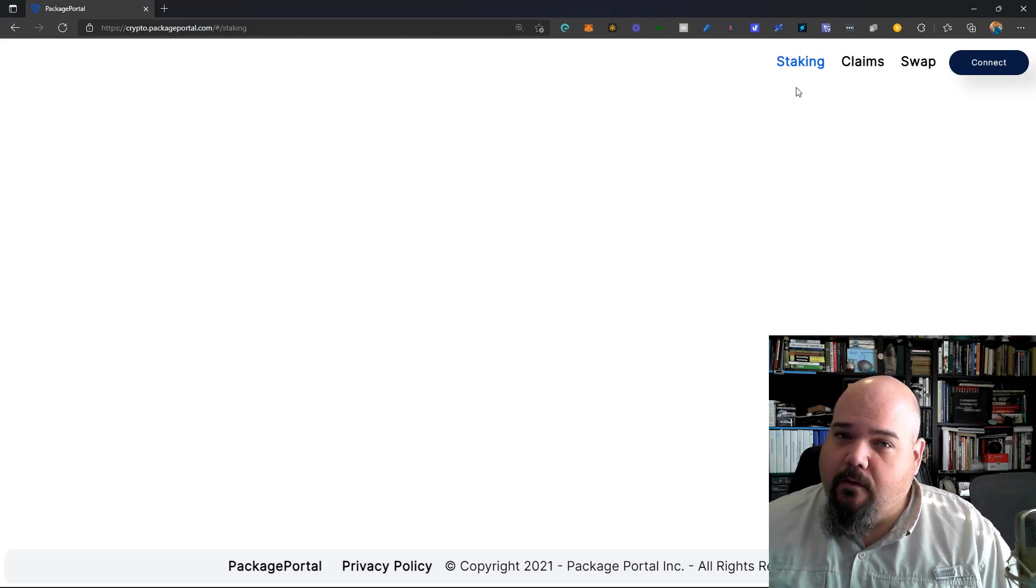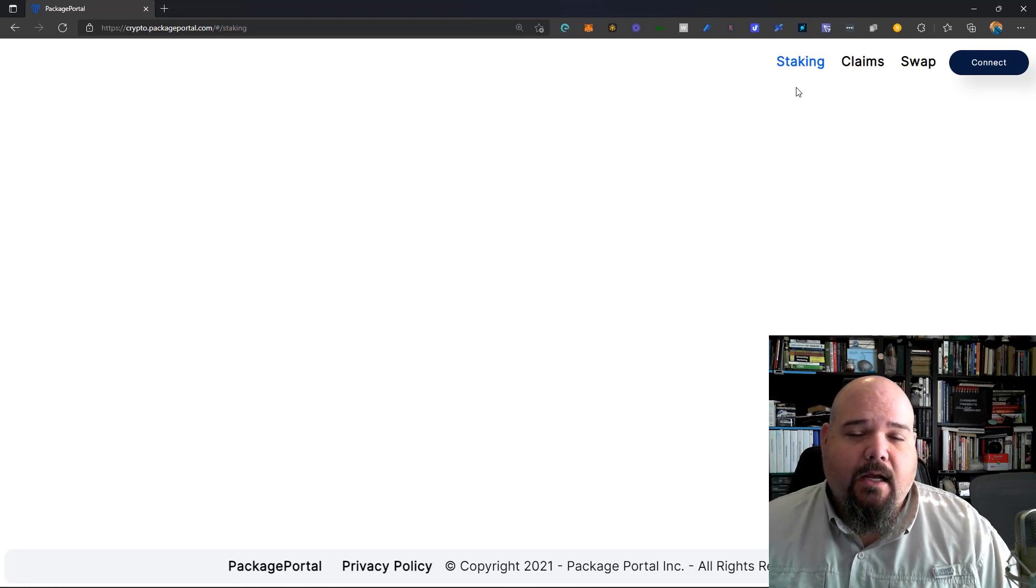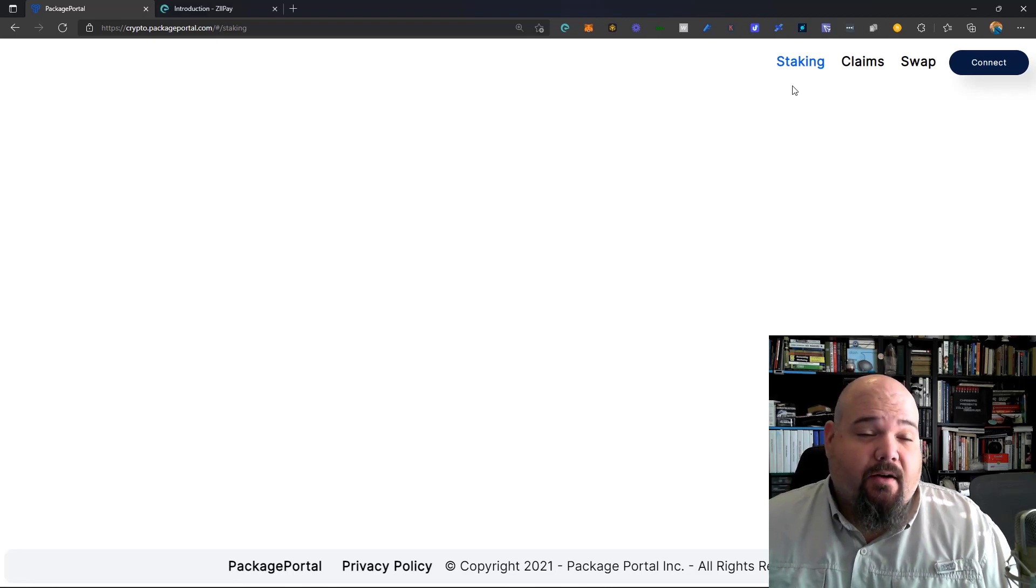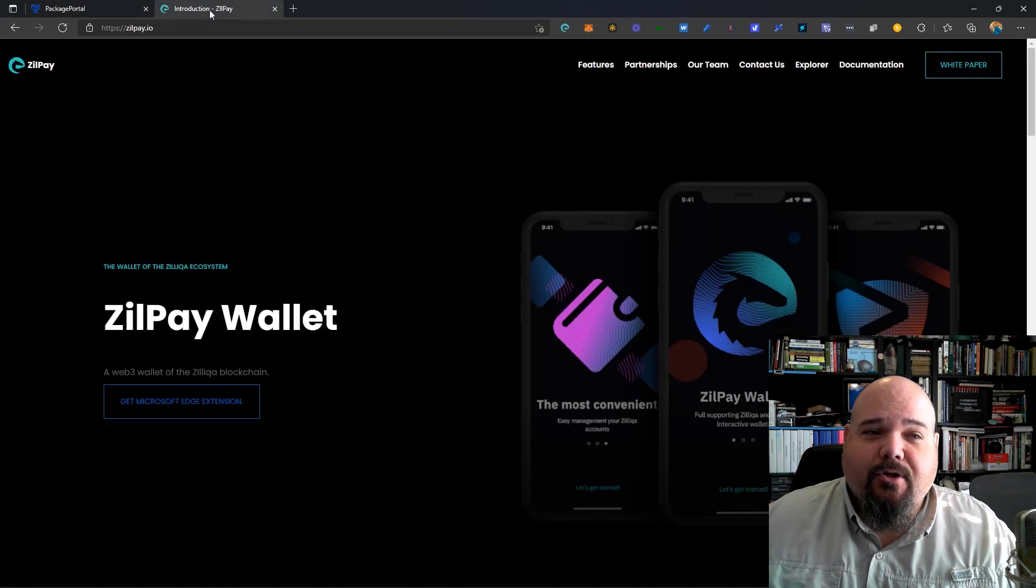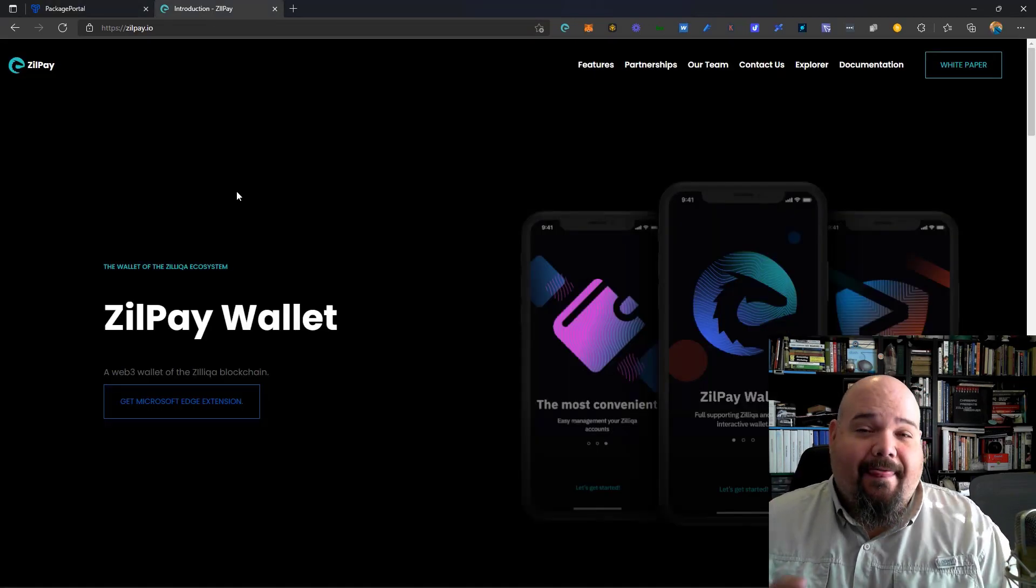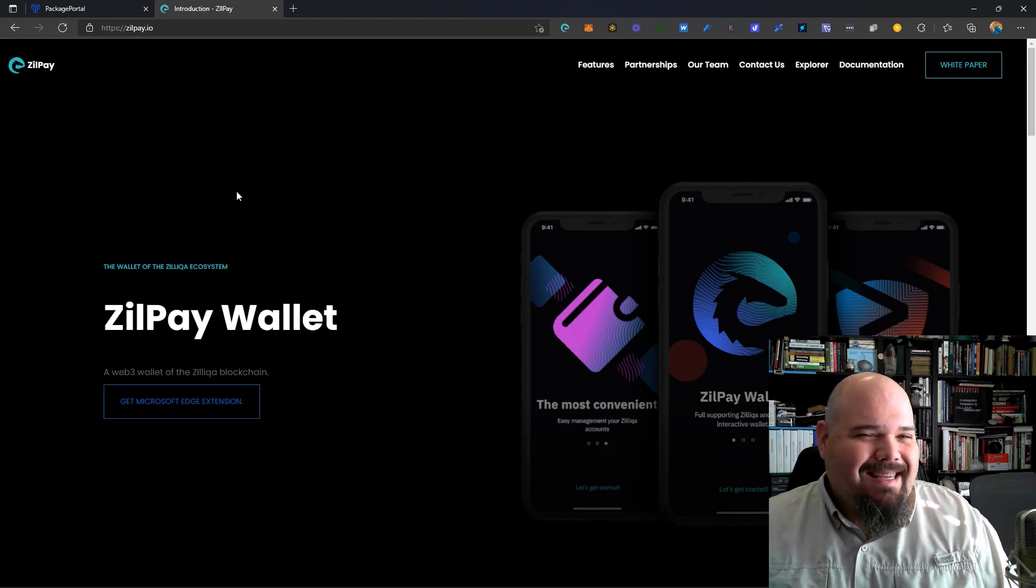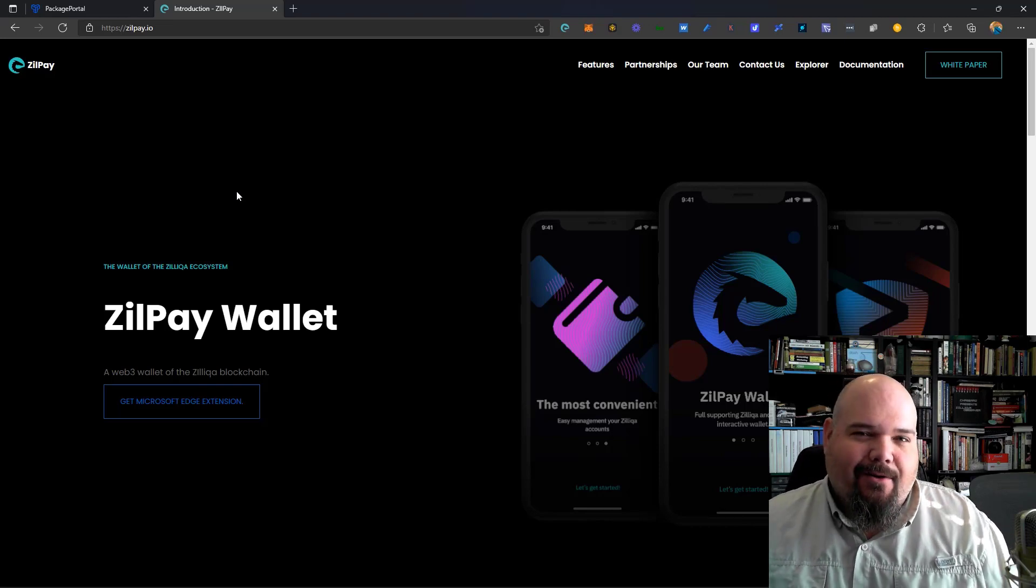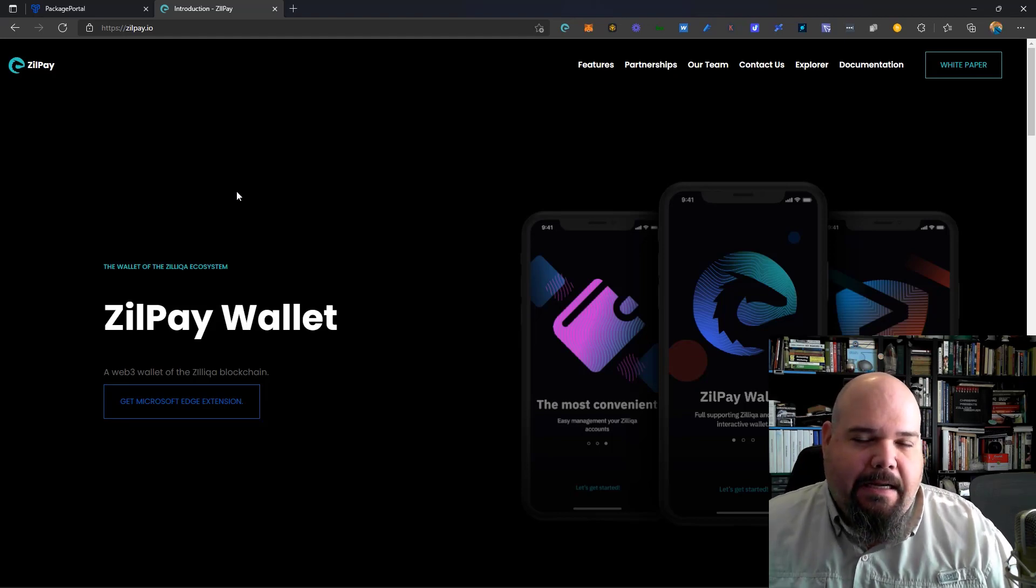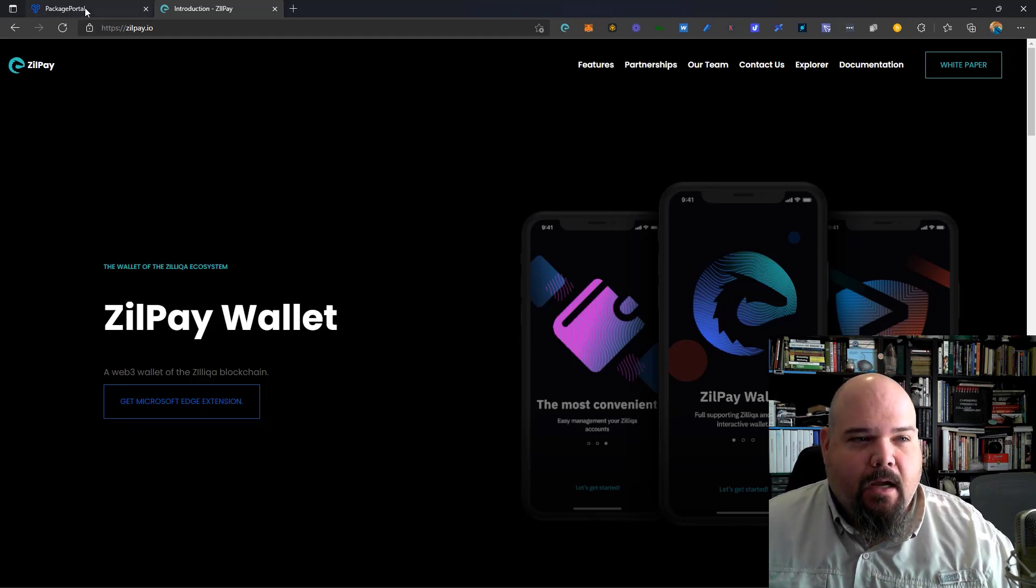So first things first, if you are not using the Zilpay wallet, you're going to want to get that Zilpay wallet. And through the magic of editing, I now have it up as a browser tab, and you can see Zilpay.io. This is the crypto wallet you're going to want to use if you're staking port. My guess is, though, if you have ZRC20 port, you probably already have Zilpay. But if not, this is what you need.